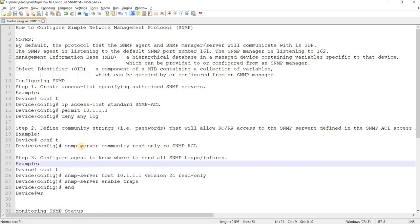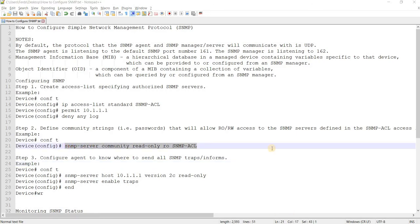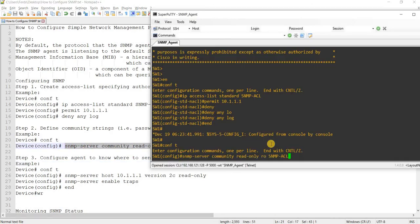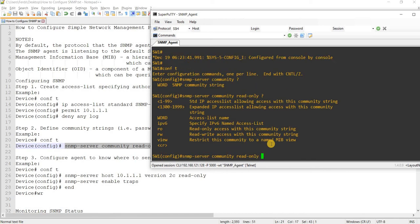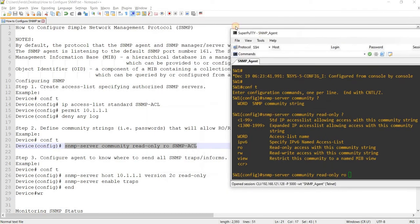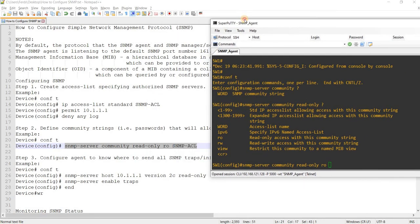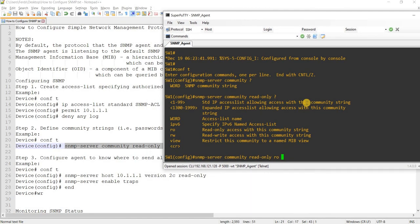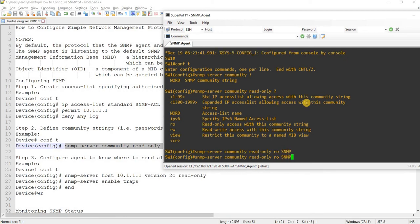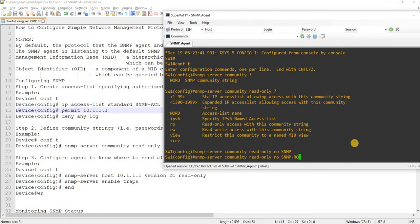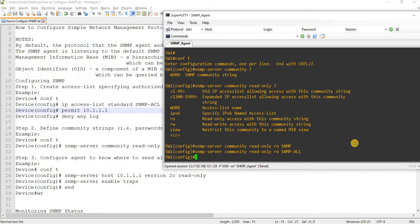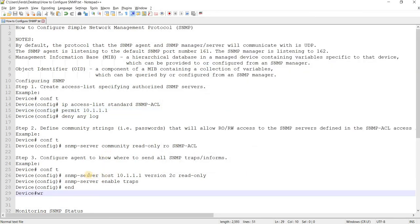I'll copy and paste this. Question mark, read-only, that's the string. And then RO, and then name of the SNMP access list, which is RO ACL.